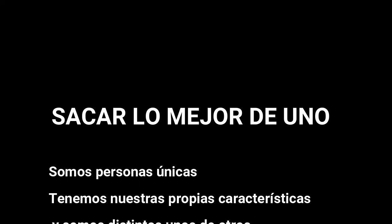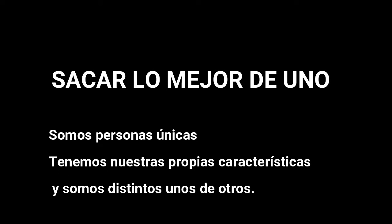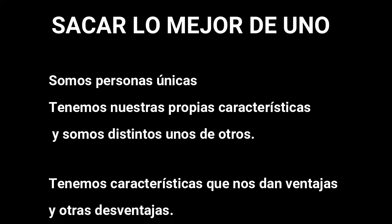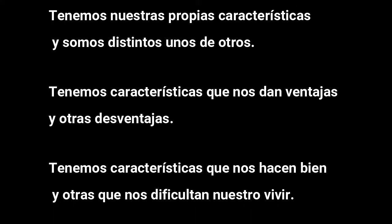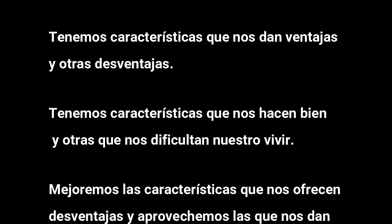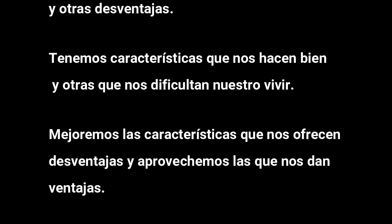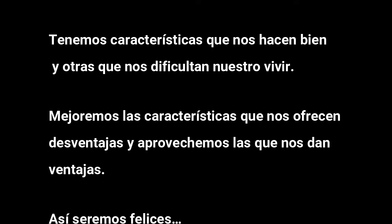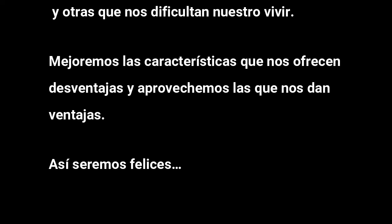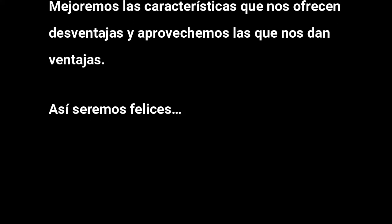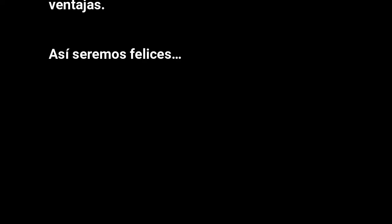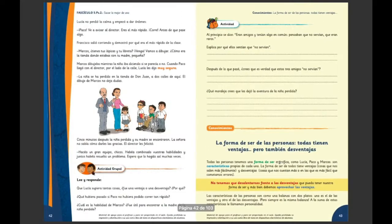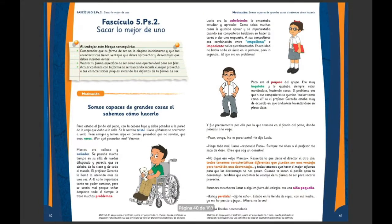Let's get started. Hola, ¿cómo están? Aquí estamos, habla su profesor Ricardo Valenzuela. En la clase de formación de hoy, seguiremos con el tema que comenzamos la semana pasada, que es sacar lo mejor de uno.